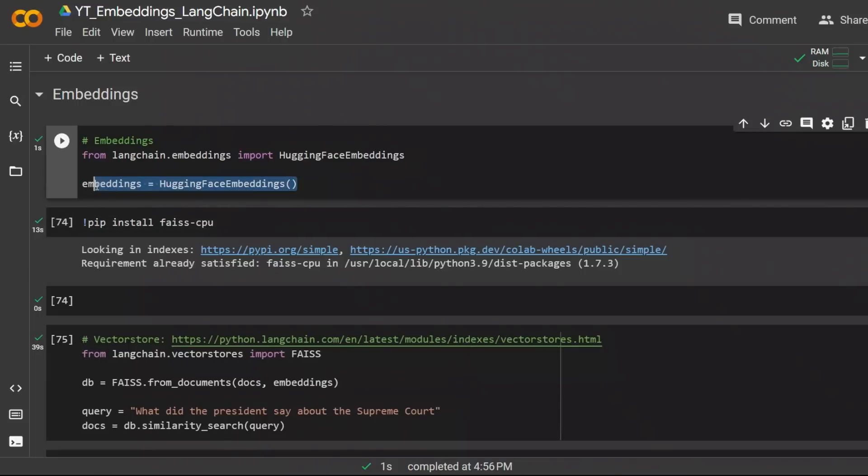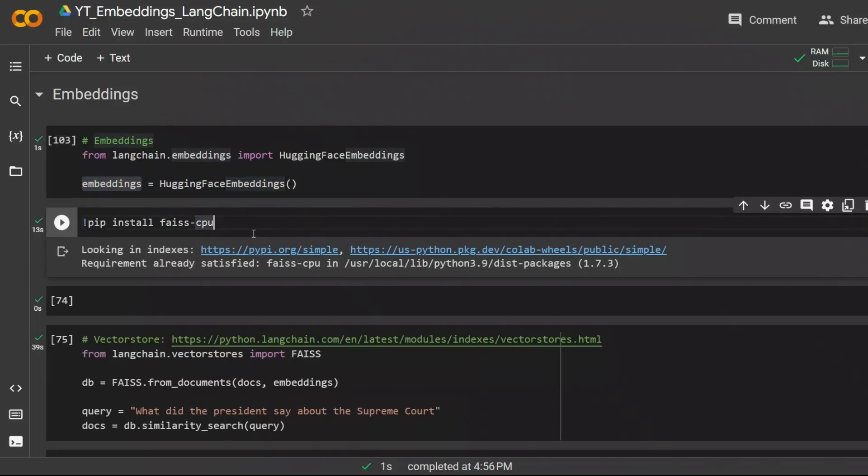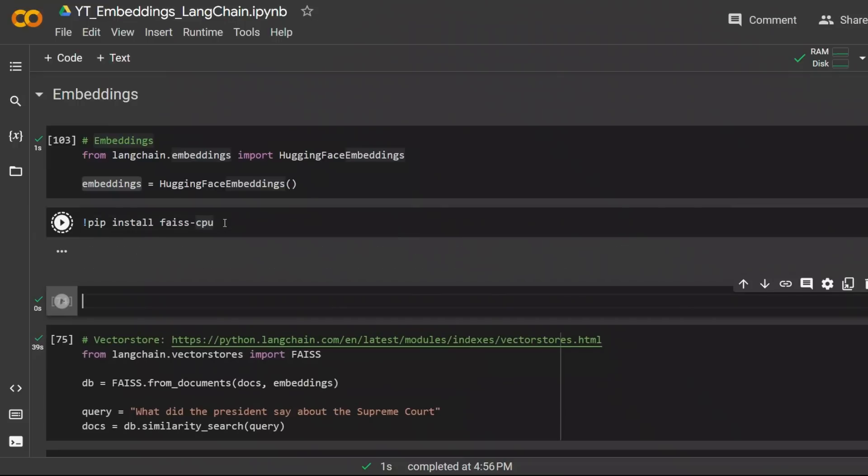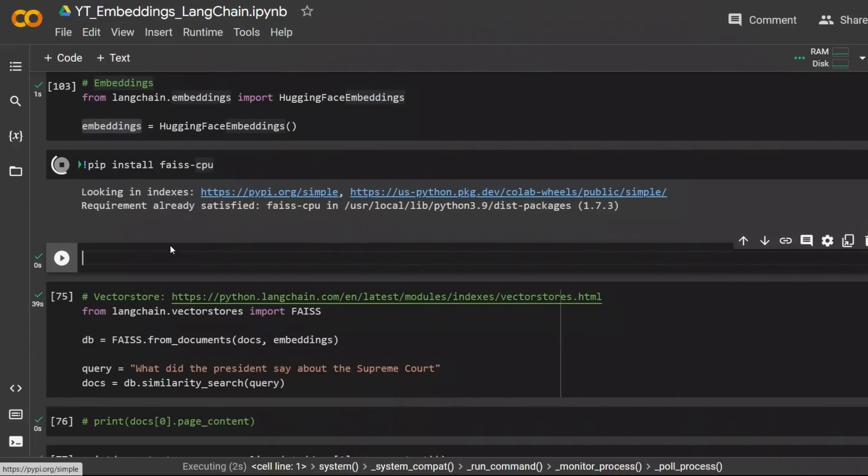I'm simply creating an object of embeddings. Right now we need a vector store for information retrieval. In this case we're using FAISS CPU, so you just need to install it.